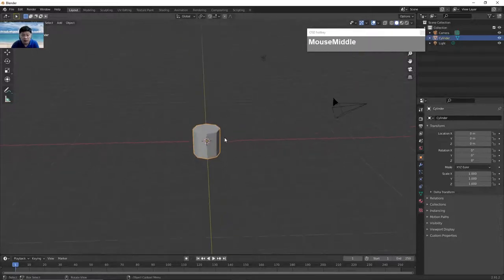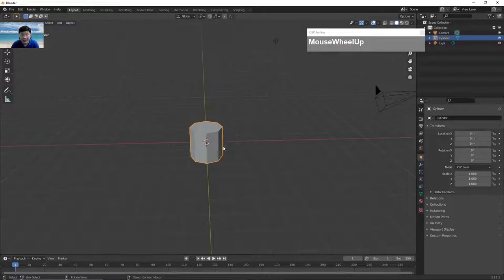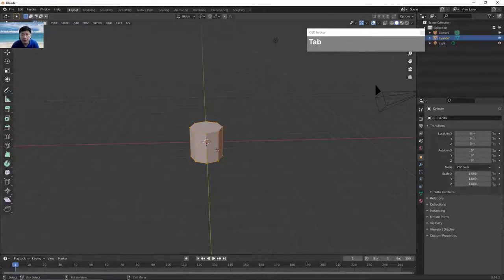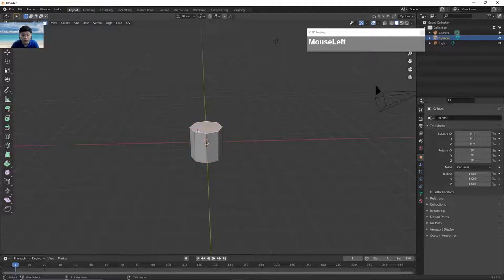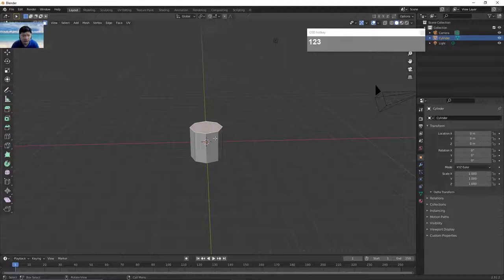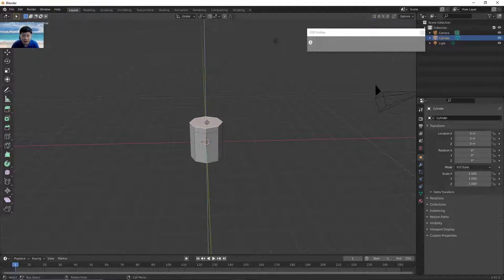With the cylinder created, go to edit mode. Select the cylinder and press Tab to go to edit mode. Then we want to extrude to form the rivet head. Press number three on your top number keyboard row to select face selection mode. One is Vertices, two is Edge, and three is Face. Click on the top face and press E to extrude.